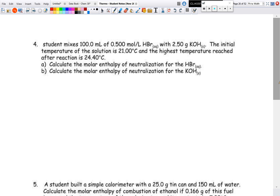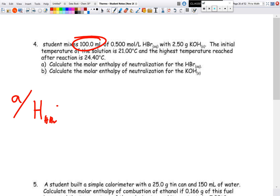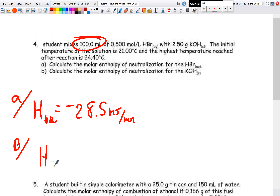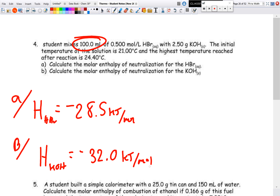Example four involves calculating the molar enthalpy of neutralization of HBr and KOH. Be careful — only one solution volume is given. You should get: molar enthalpy of HBr = −28.5 kJ/mol, and molar enthalpy of KOH = −32.0 kJ/mol. Pause the video and try these yourself; the answer key is available on Google Classroom.